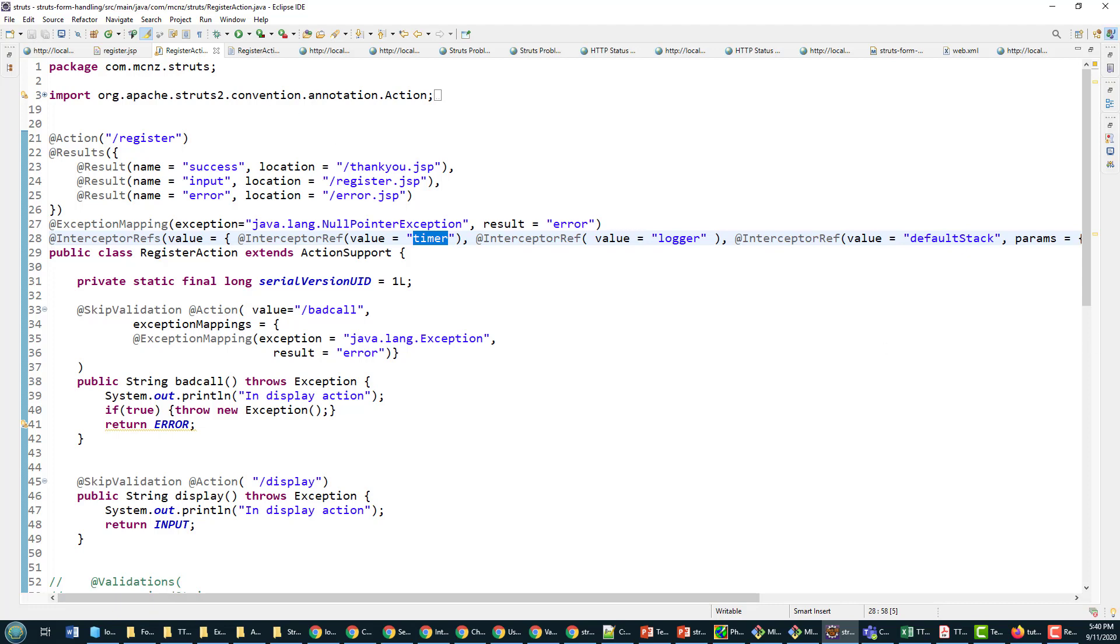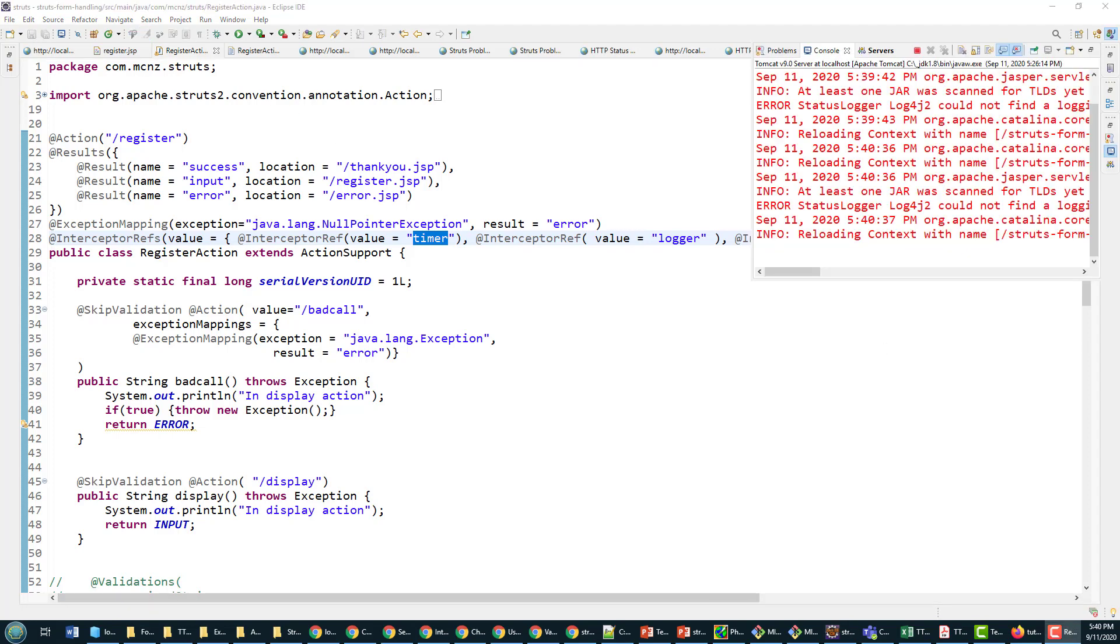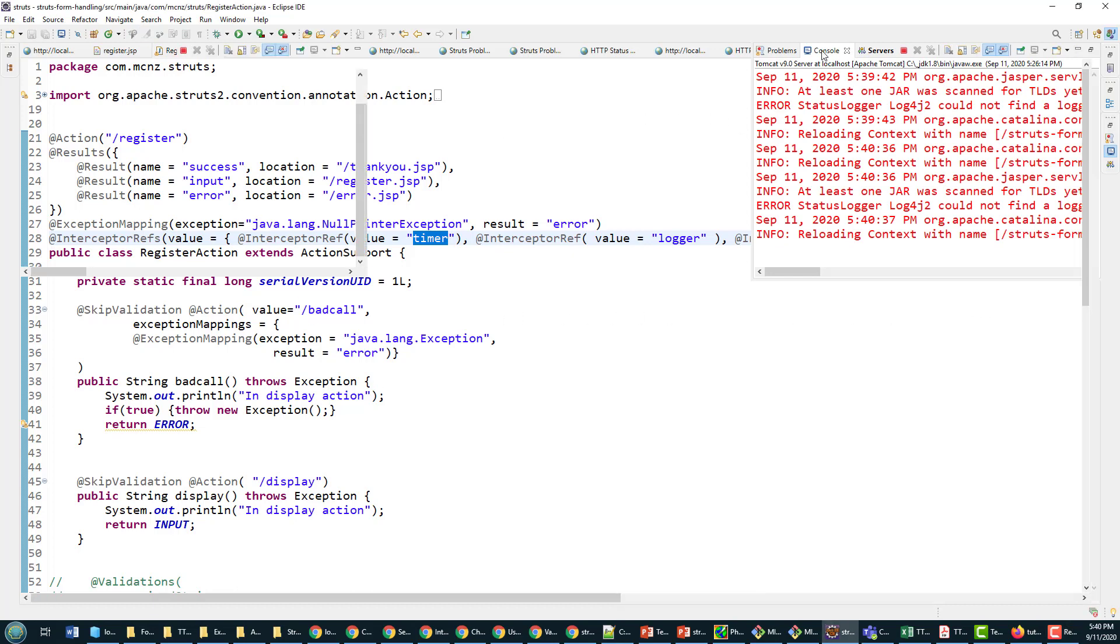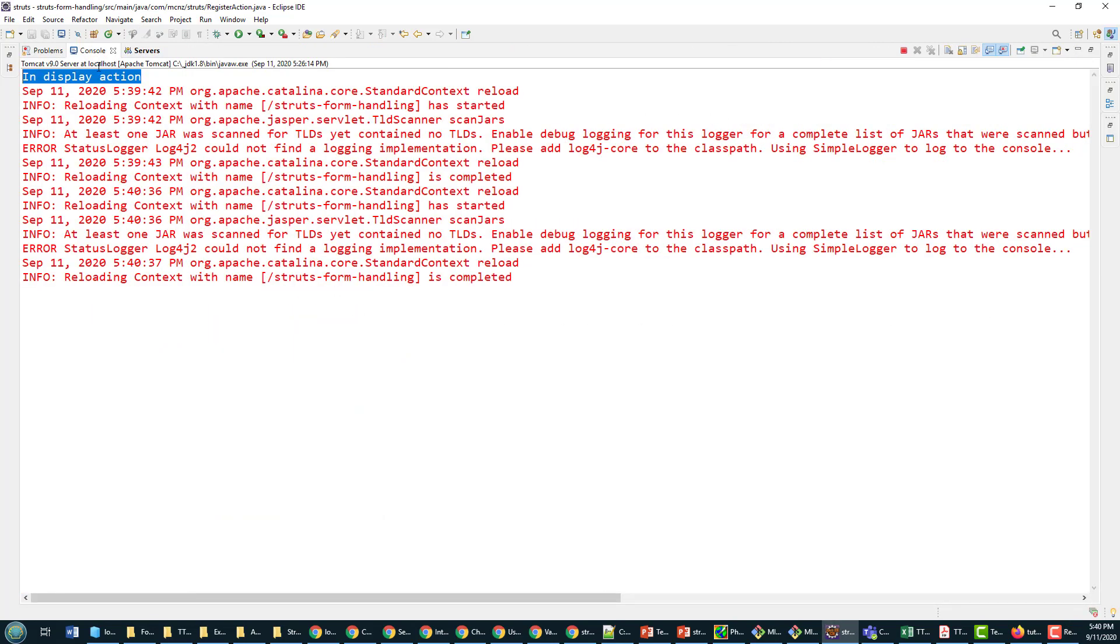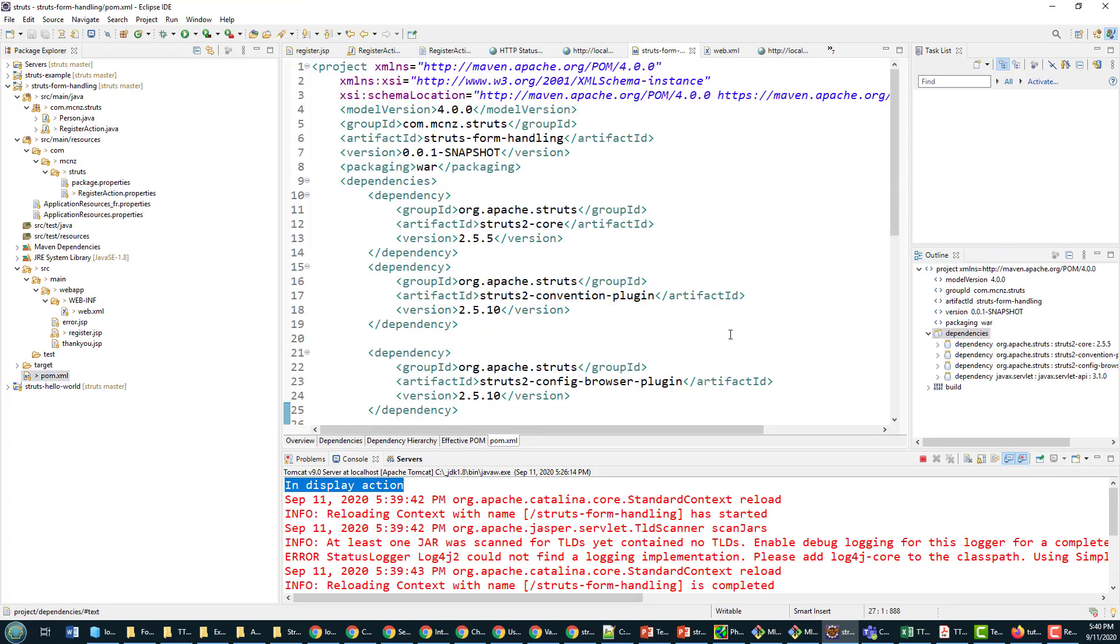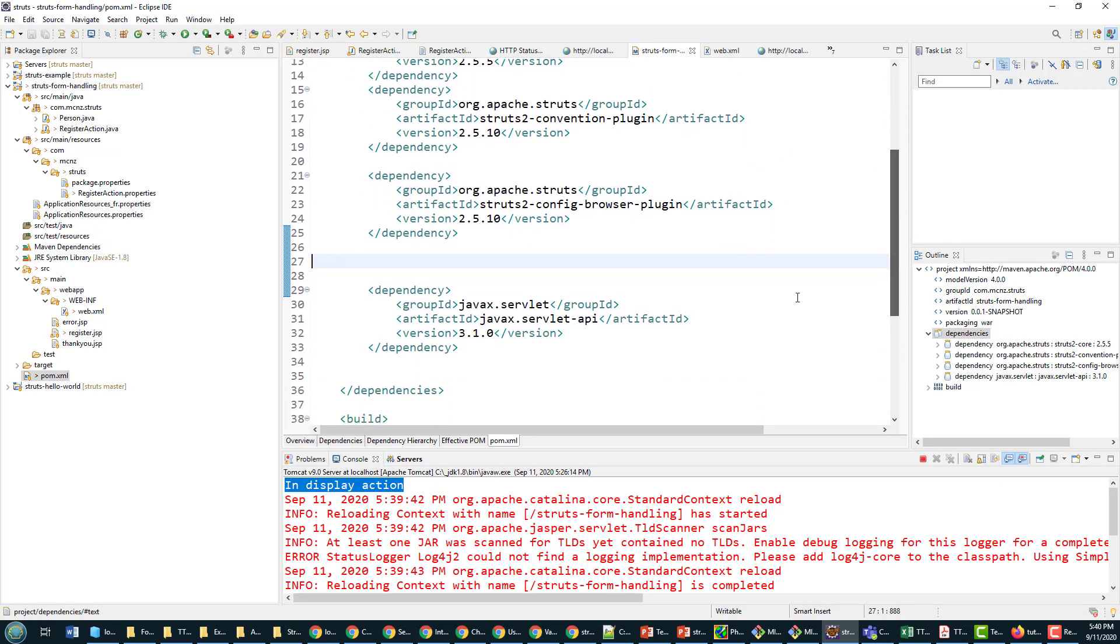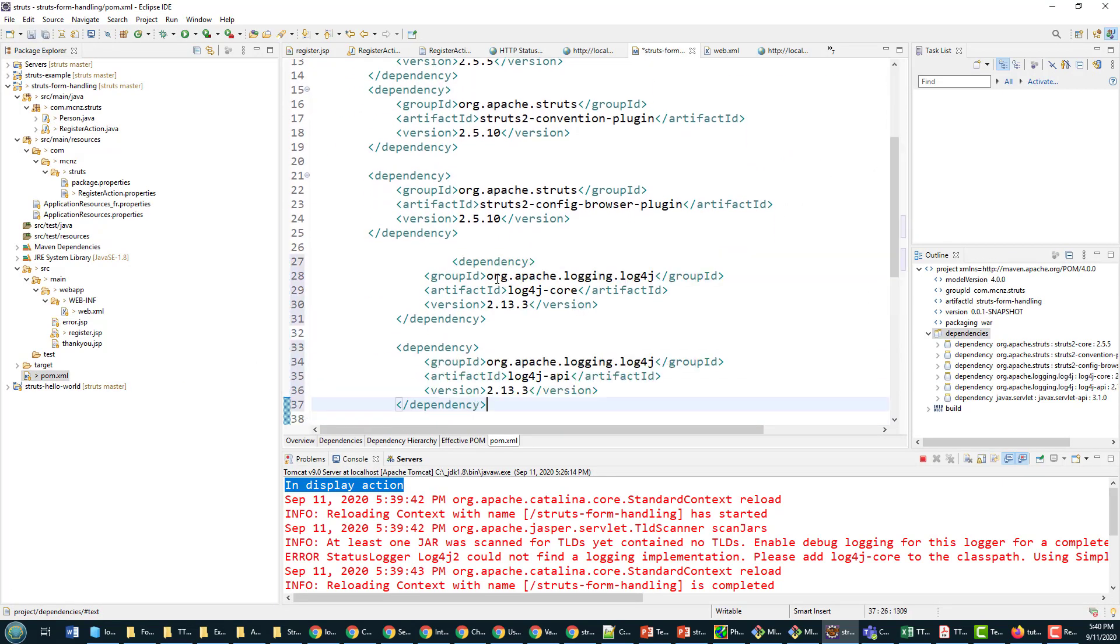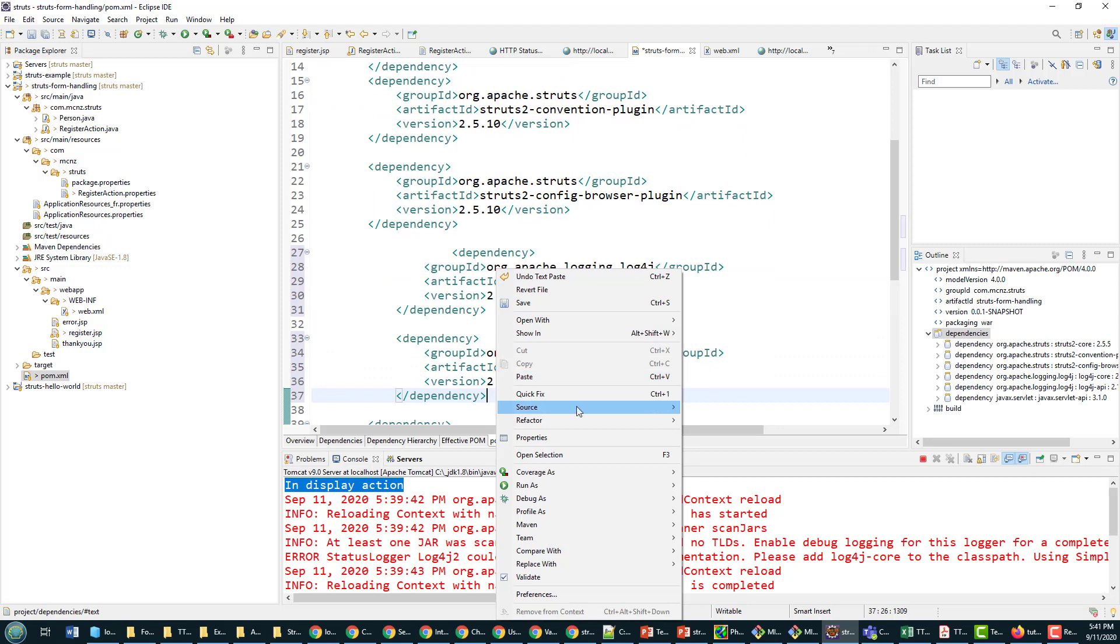Now unfortunately I got a couple of quick configurations I got to do here. I do not have log4j set up inside of my pom file.